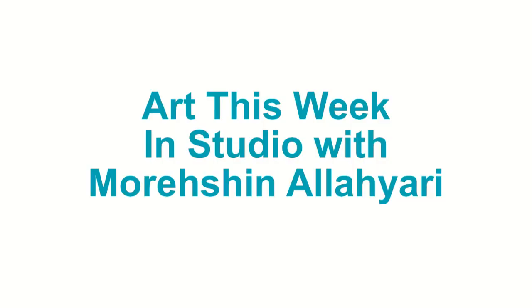Hi, I'm Rosanna Vargas-Forbes, and welcome to episode 133 of Art This Week. In this episode, we visited the studio of Morachin Aleari. Her work can be seen this weekend at Oliver Francis Gallery. Now, for Art This Week.